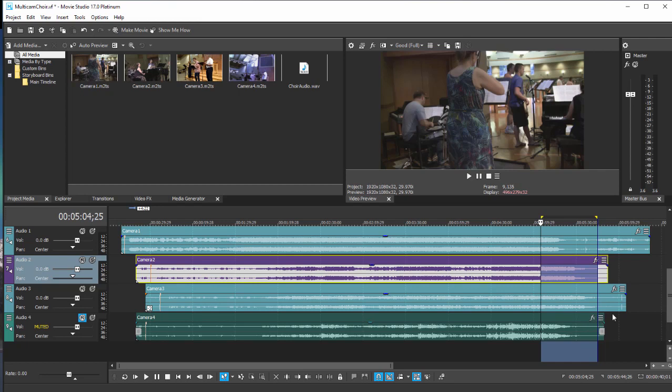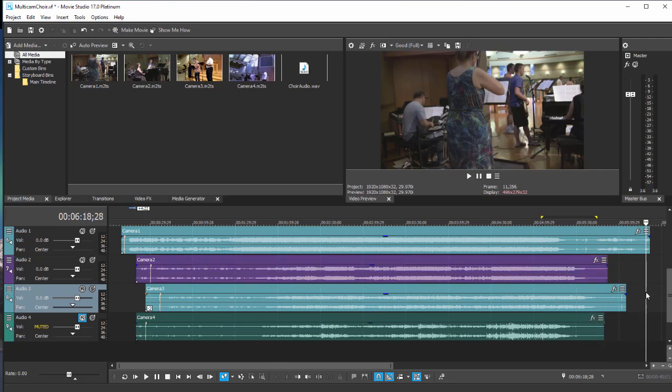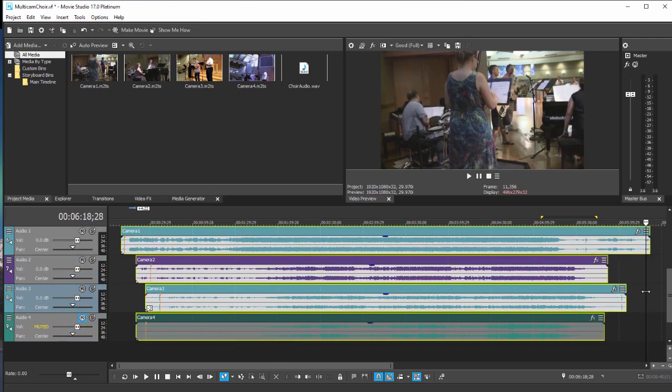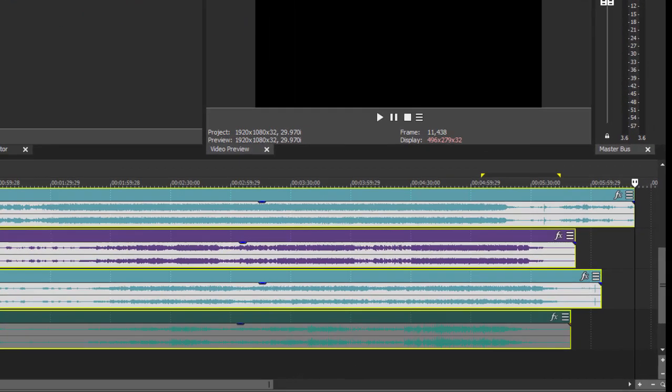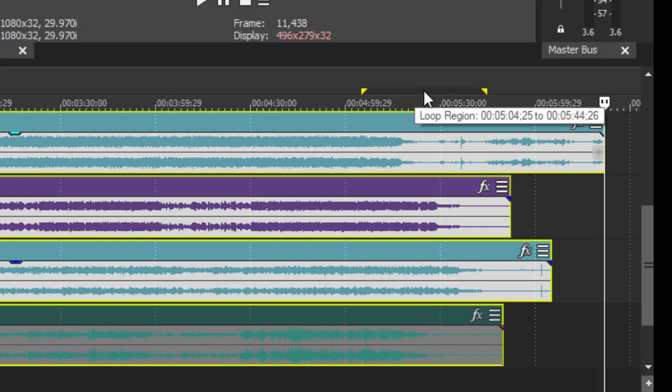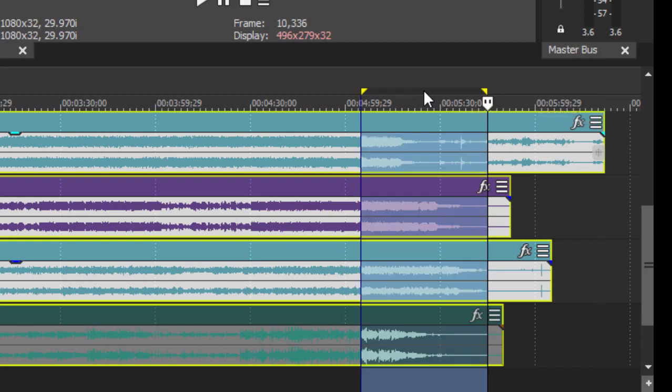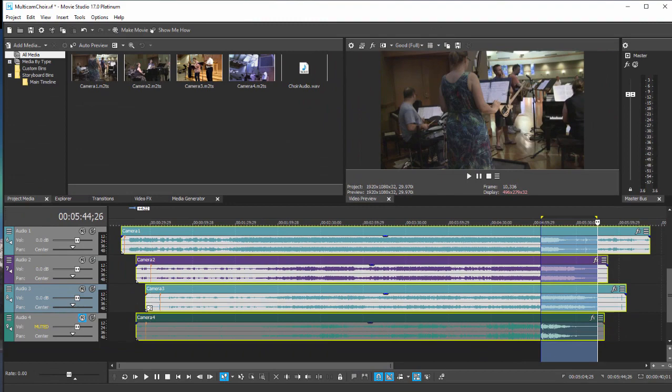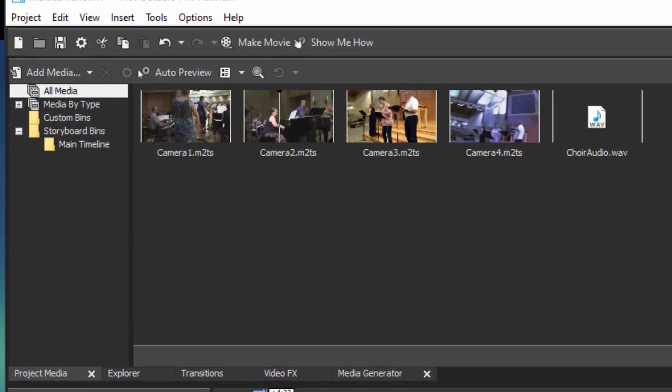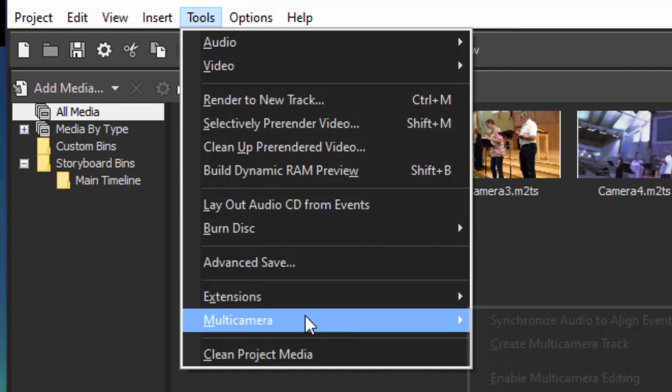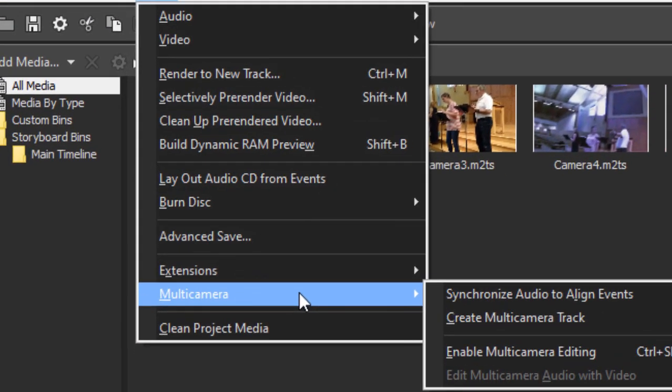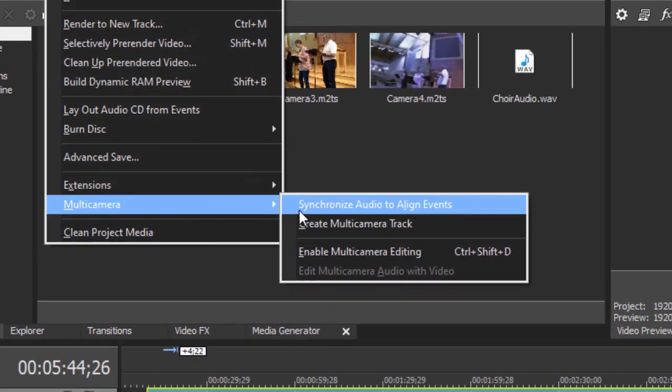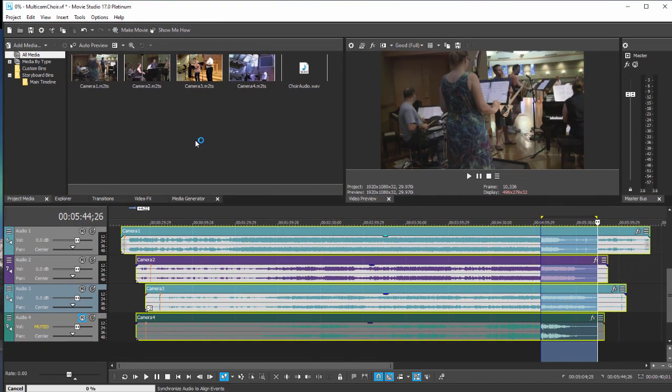Now I also need to select all the tracks on my movie. So I should have done that first. Control A to select all the tracks, and then we're going to reselect that loop region. I can do that just by clicking on that little dark area there on the already selected loop region. There it is. So this is the segment we're going to analyze. We'll go over now to the tools menu and under multi-camera select synchronize audio to align events. So let's do that.